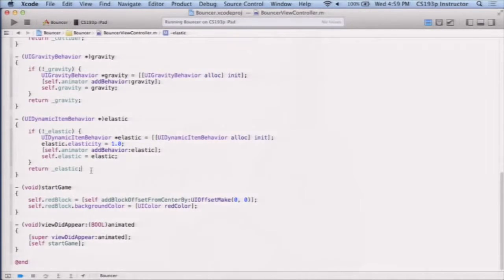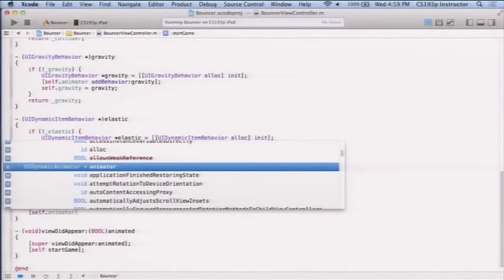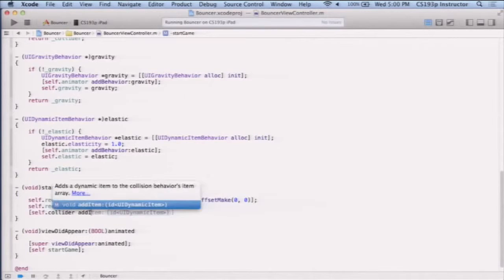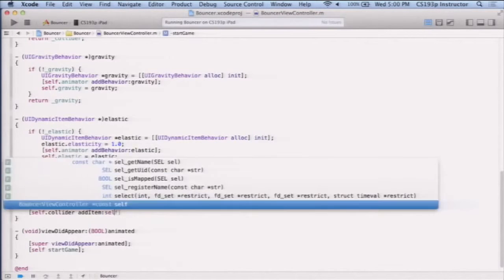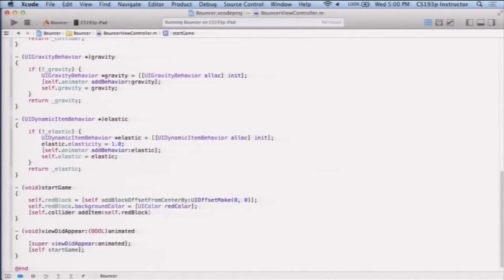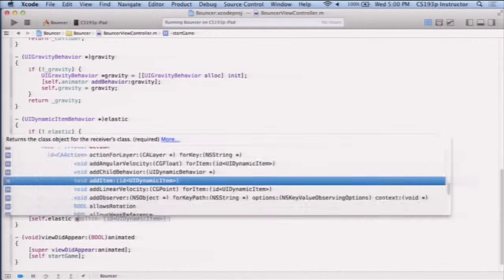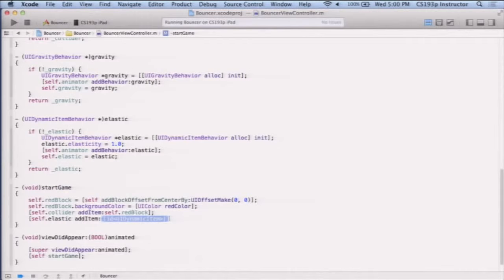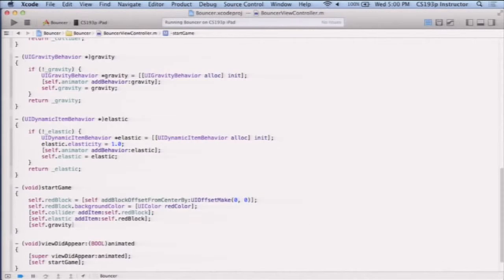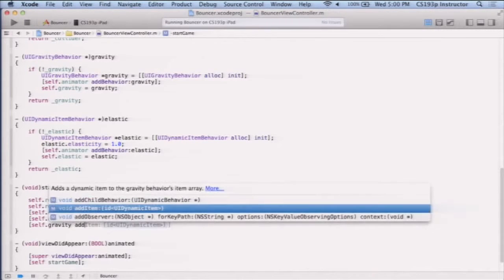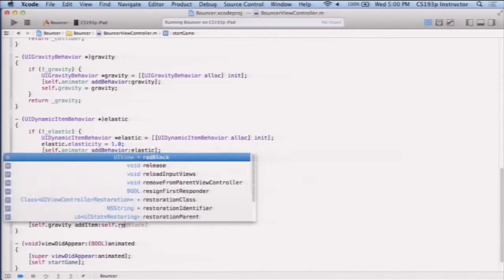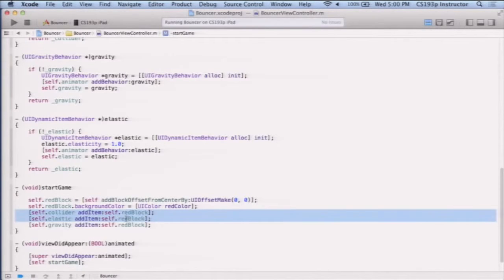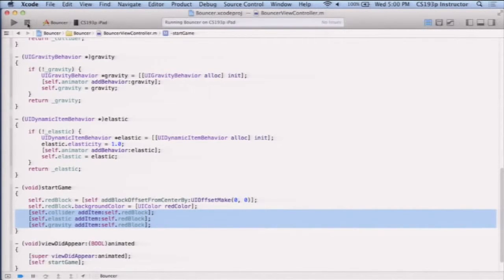That's what we had, I think, the elasticity of our blocks in DropIt. So I have this animator and all these things, so now I just want to make sure that I take my red block and add it to all these. I'm going to say I want the red block to be in the collider, and I want the red block to be elastic, and I want the red block to be affected by gravity. I'm just adding the red block to these behaviors. Again, hopefully this is all really familiar to you from assignment four.